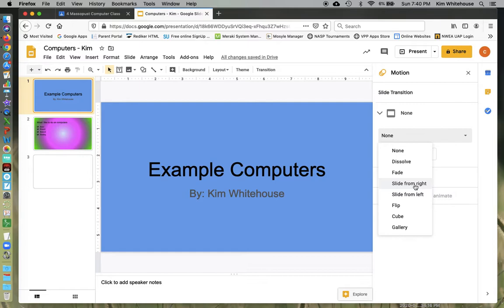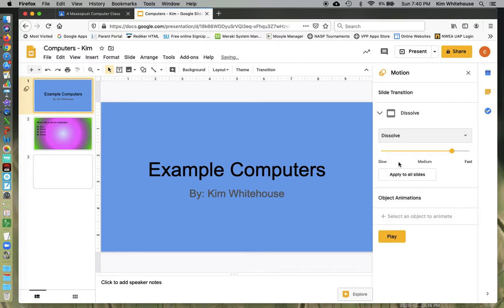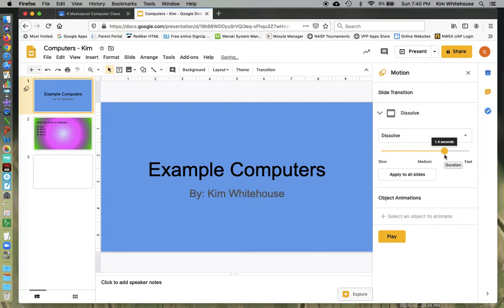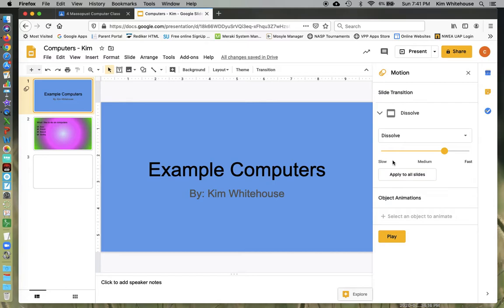And so you'll want to go ahead and choose one. They do have where you can adjust the speed that you would like. If you want to put it on all the slides, you certainly can. Remember a transition is when the entire slide moves. If you want to see that transition, you could just hit play.